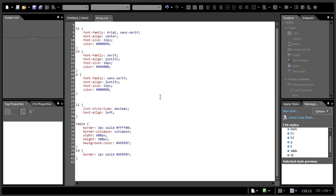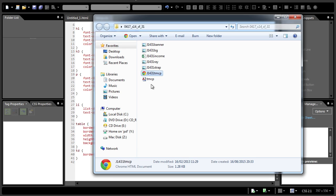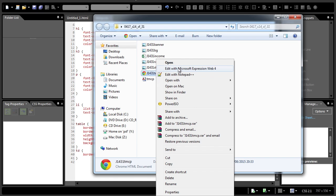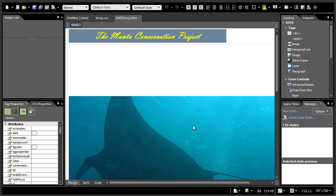It's now time to edit the HTML file. Let's look at question number four. It says, open the webpage j1431tmcp.htm in your web editing software and attach the stylesheet created in step three to this page. So, let's open the file j1431tmcp.html. Right-click, edit with Microsoft Expression Web.